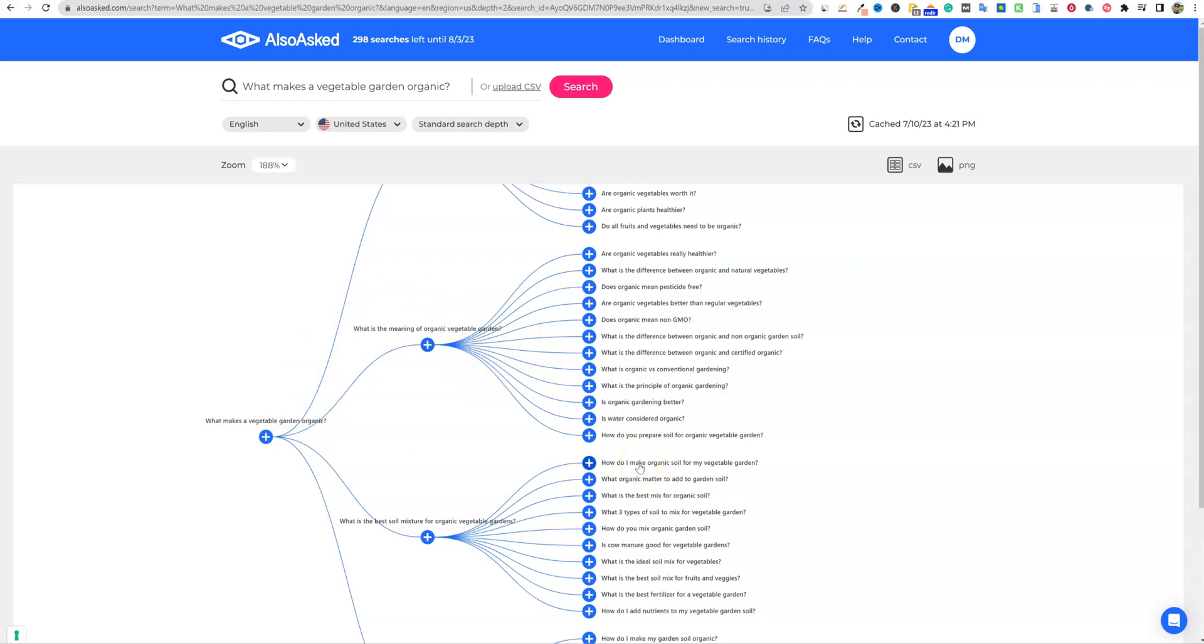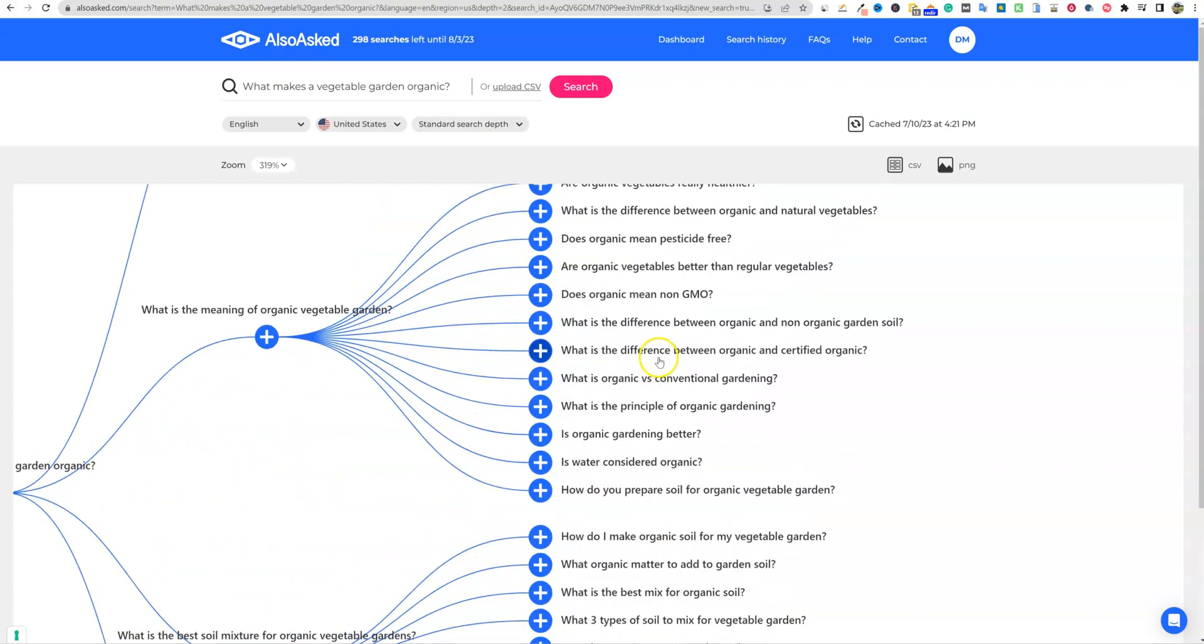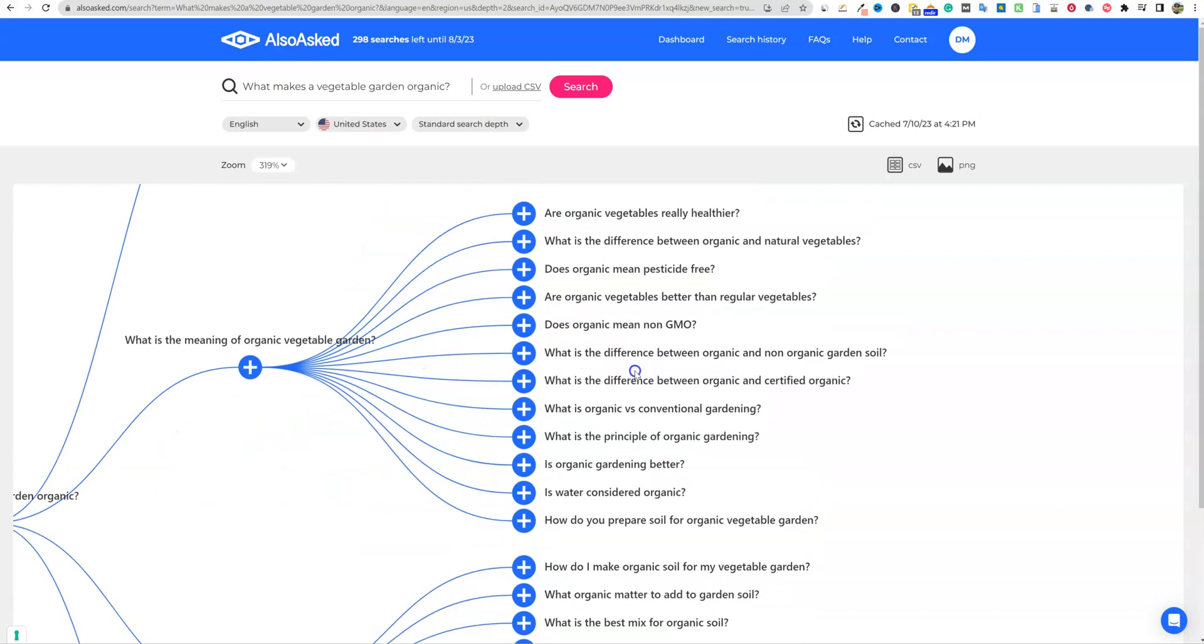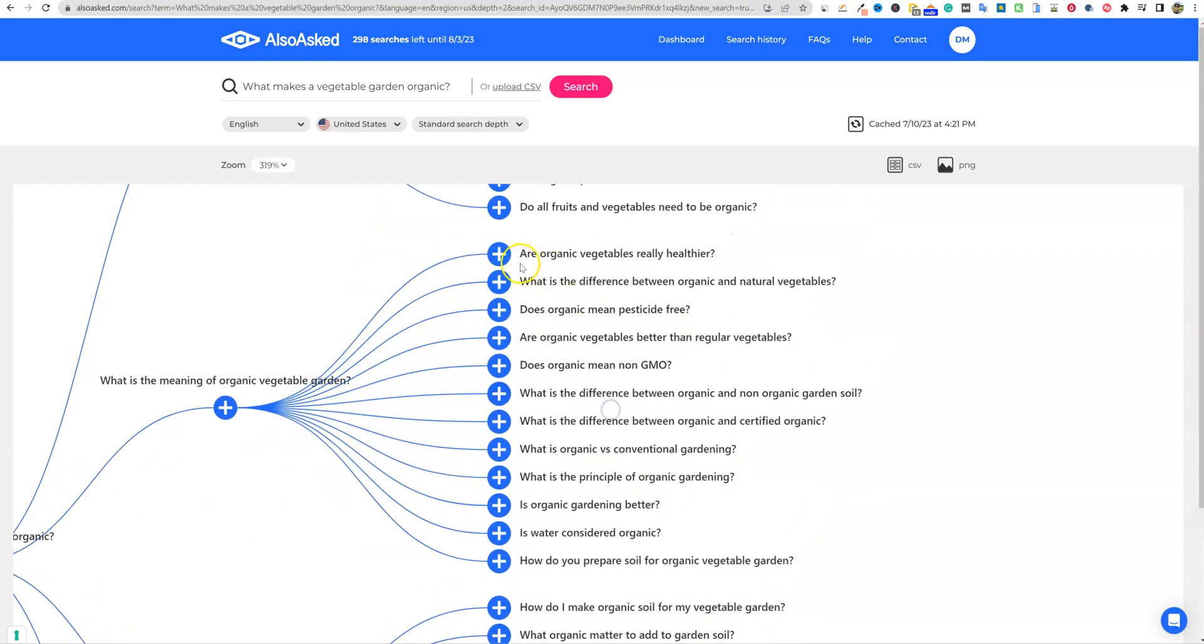So you have to decide that yourself. But a lot of times what I'll do is I'll come in here and I'll zoom in on the questions right here. How do you prepare soil for organic vegetable garden? Is water considered organic? So these are pretty far apart.